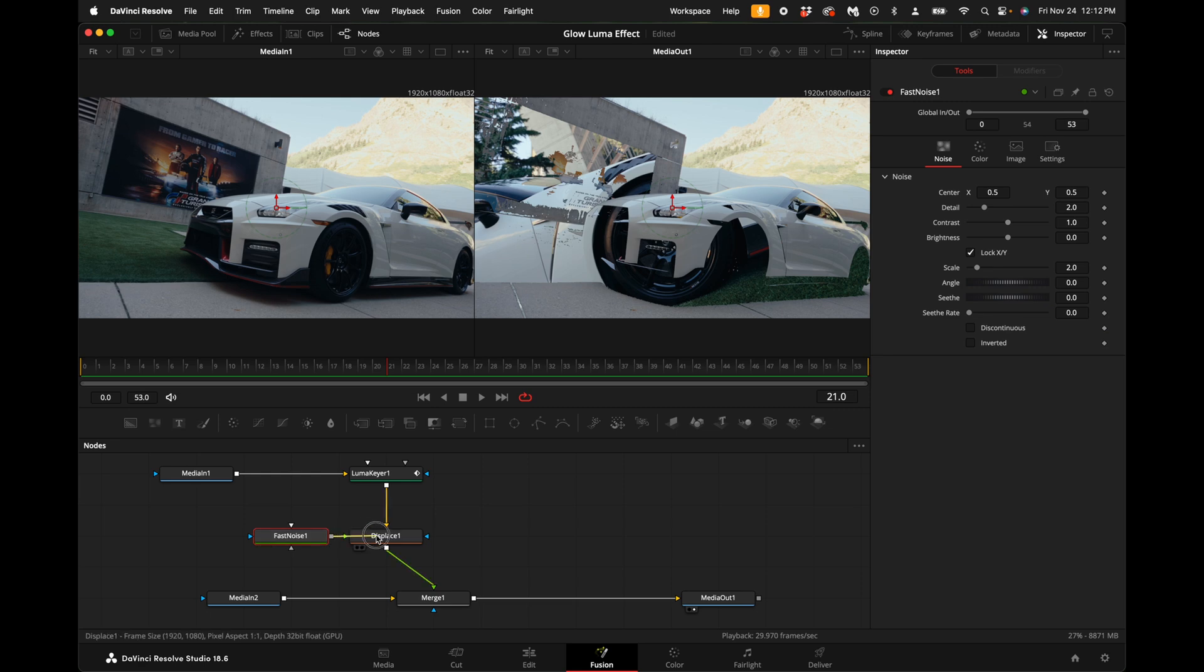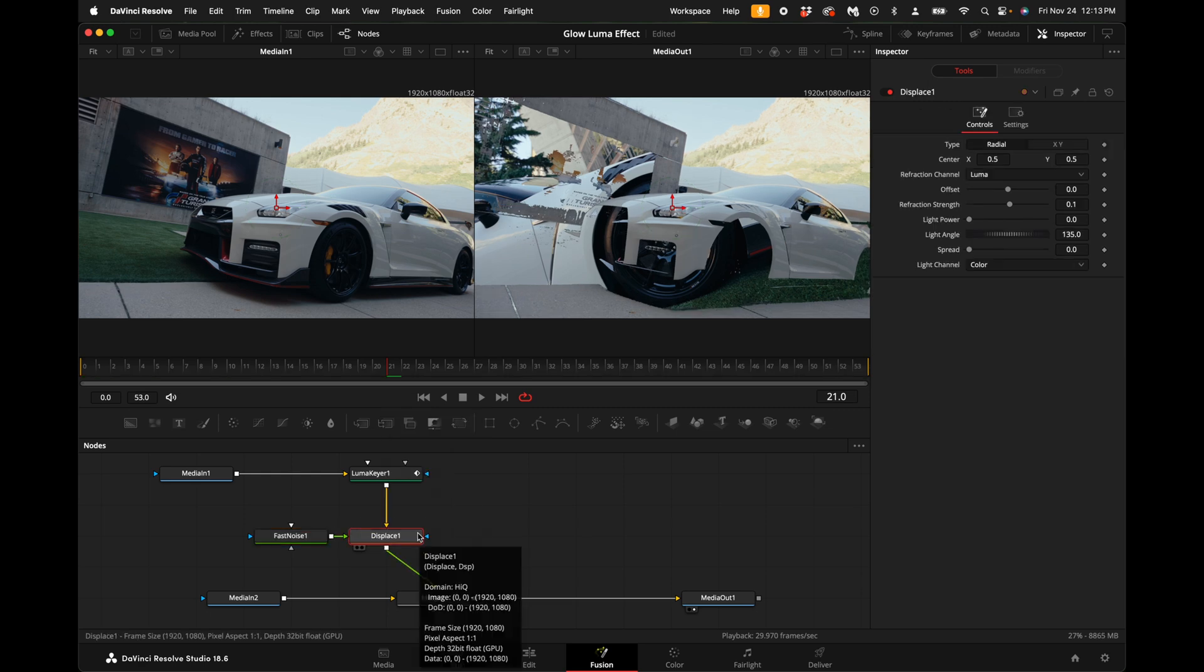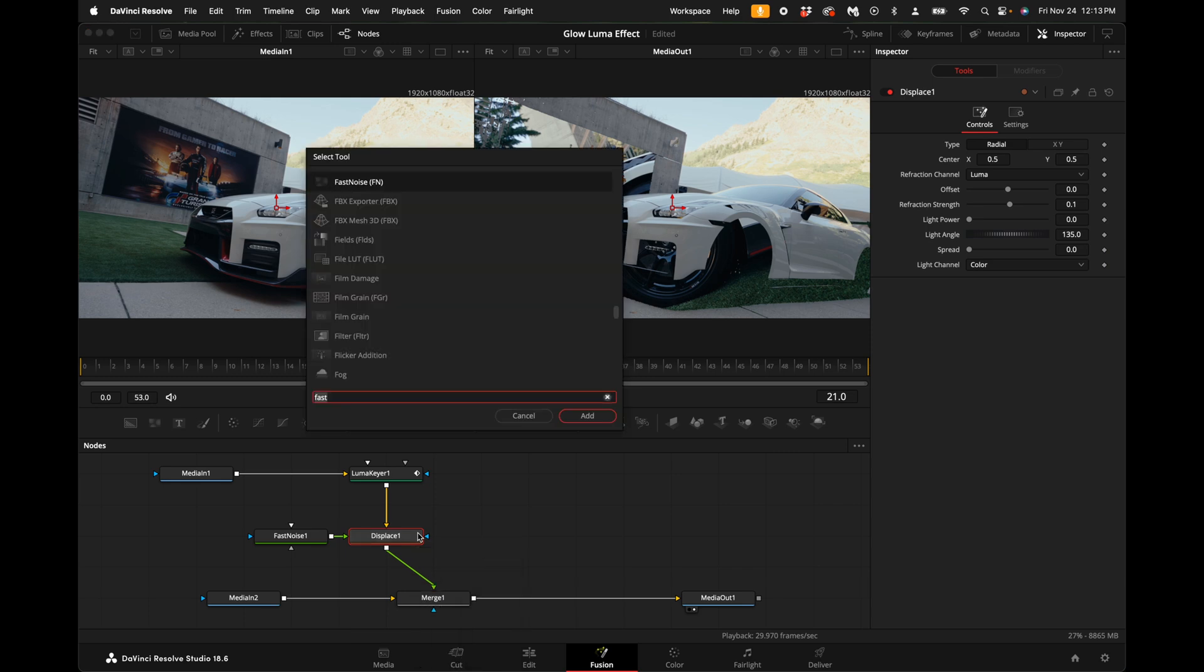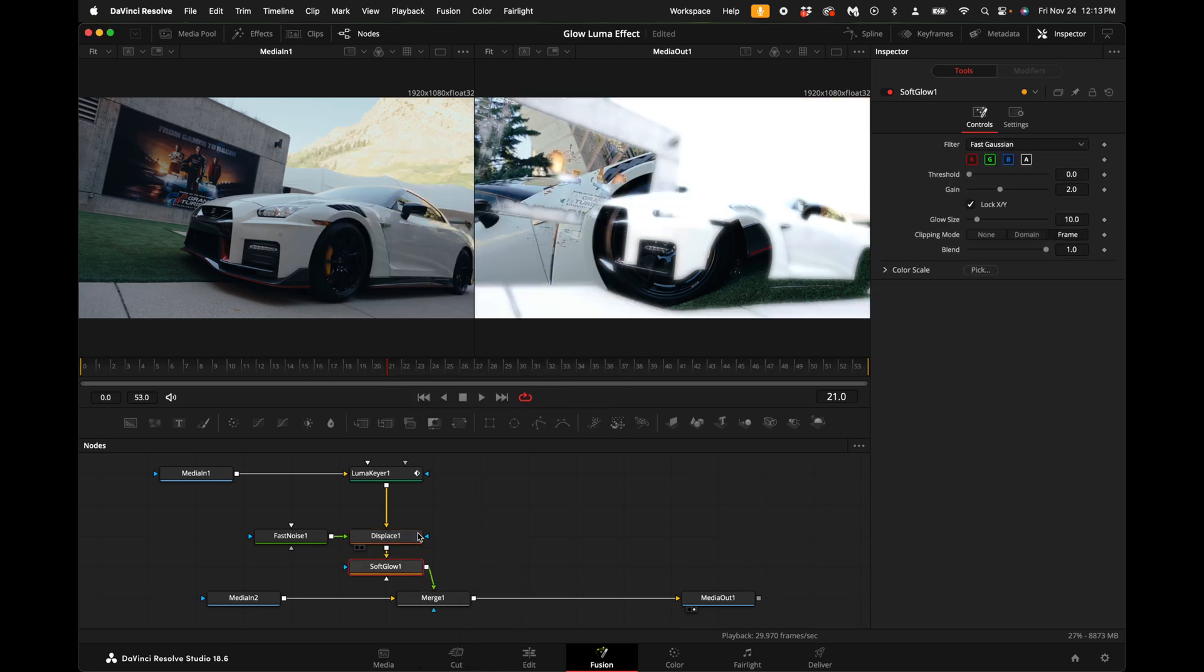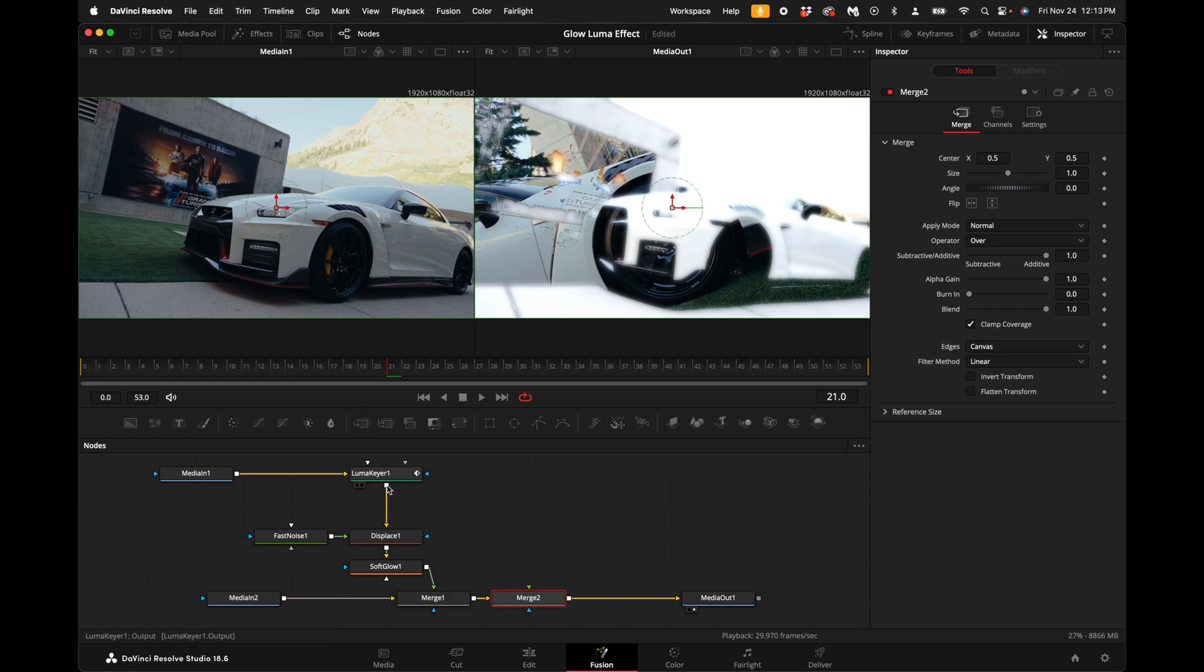Connect the fast noise to the displace. Click on the displace node, hold down shift and press spacebar, type in soft and add the soft glow. With the merge node selected, go ahead and add another merge node.